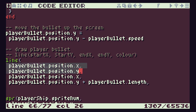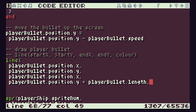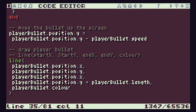So we have our starting x and y coordinates and then our finishing x and y coordinates, with the ending y coordinate being the starting y plus playerBullet.length. Our colour is set as playerBullet.color, the colour variable inside our playerBullet object. Then we close our brackets to finish the line command. That should give us pretty much everything we need to get this bullet working, so let's see if it works.